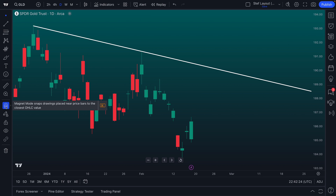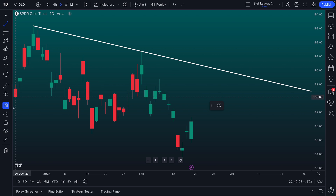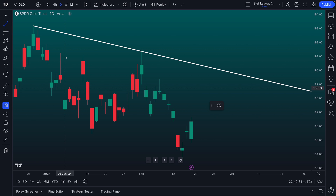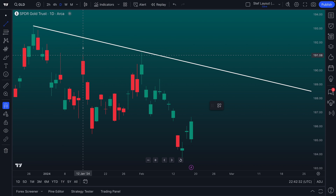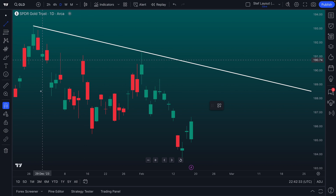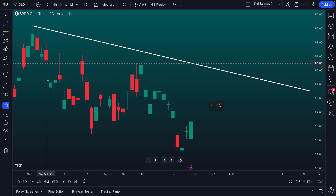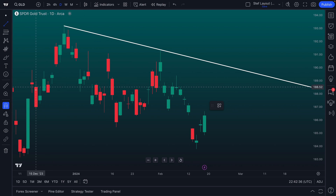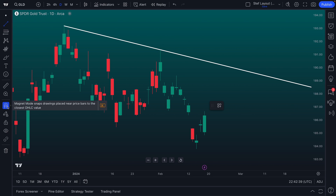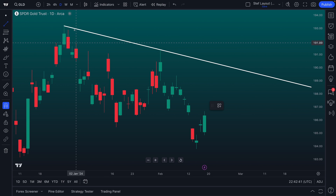So now you can see the difference between drawing a freehand trend line and a magnet mode trend line. One is freehand — perfectly useful for any type of trader and investor, your style, your strategy — but the other gives you the capability to make sure it's connected to two exact points on the chart.